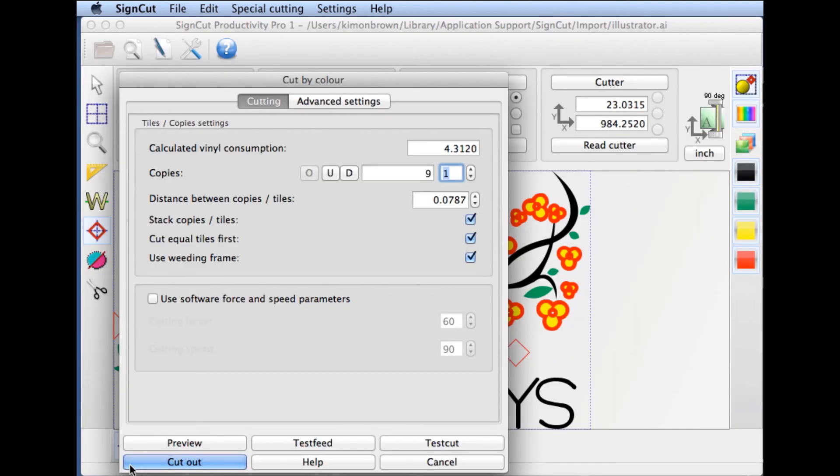We'll close that preview and then we're ready to cut. By clicking cutout after we've loaded the green vinyl, the first layer will cut. Then it'll proceed to the next layer and so on.